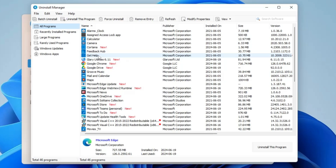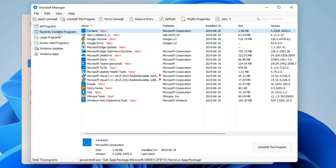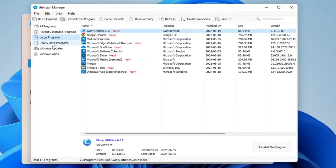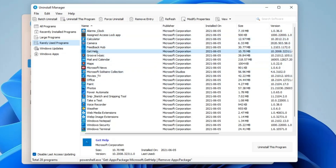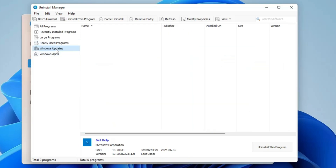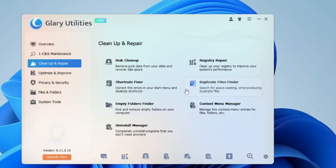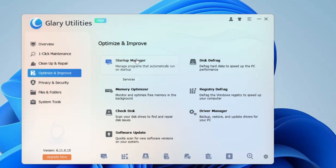You get categories like Large Programs and Rarely Used Programs, and it even recommends bloatware you can uninstall from here. You can also uninstall Windows updates or Windows applications. Now let's move to the Optimize and Improve category, where you can manage the Startup Manager, Disk Defrag, and Memory Optimizer.